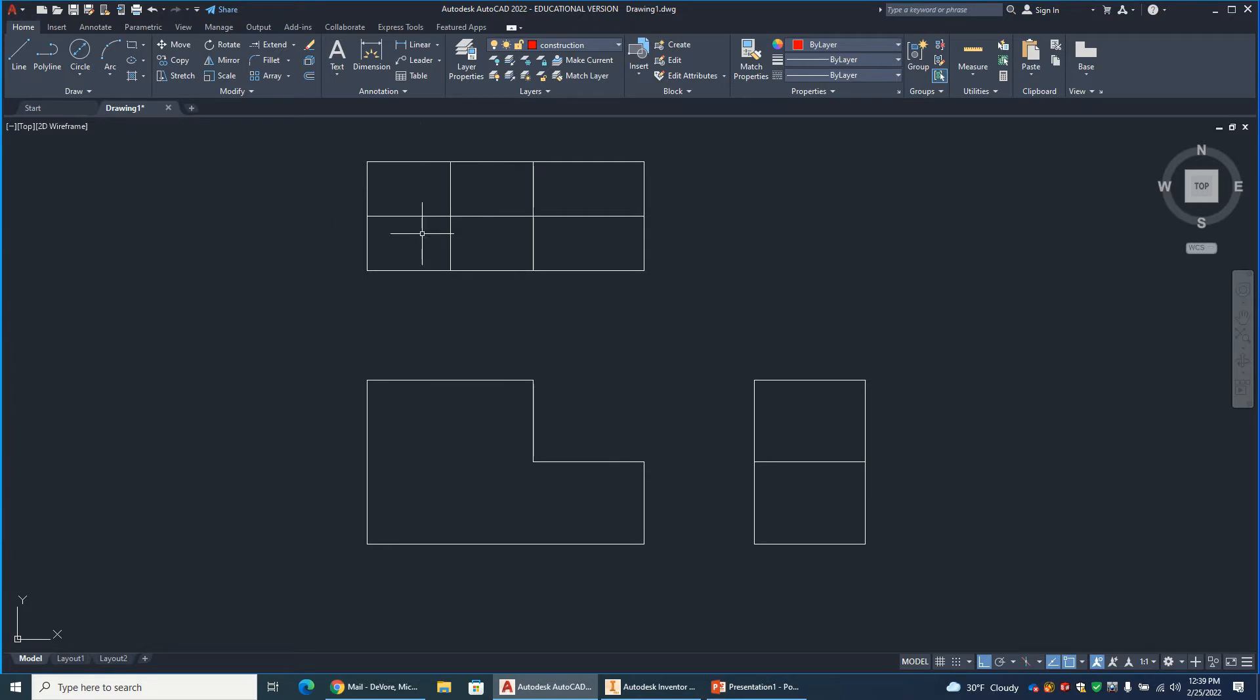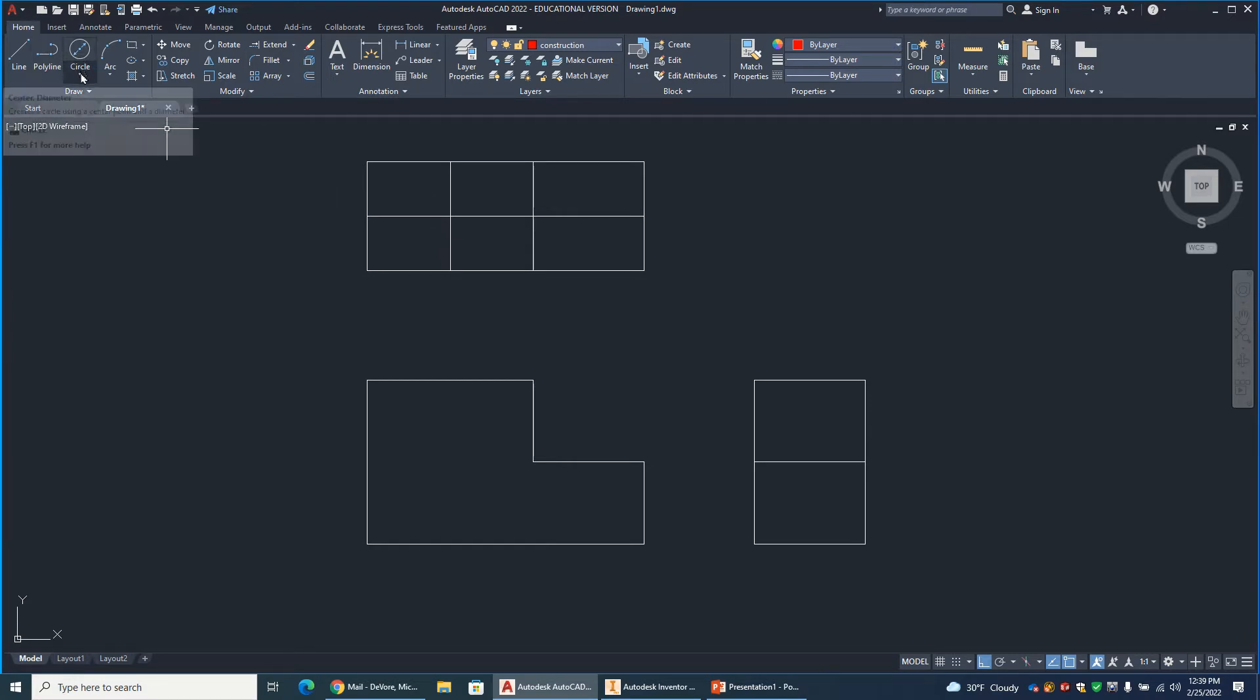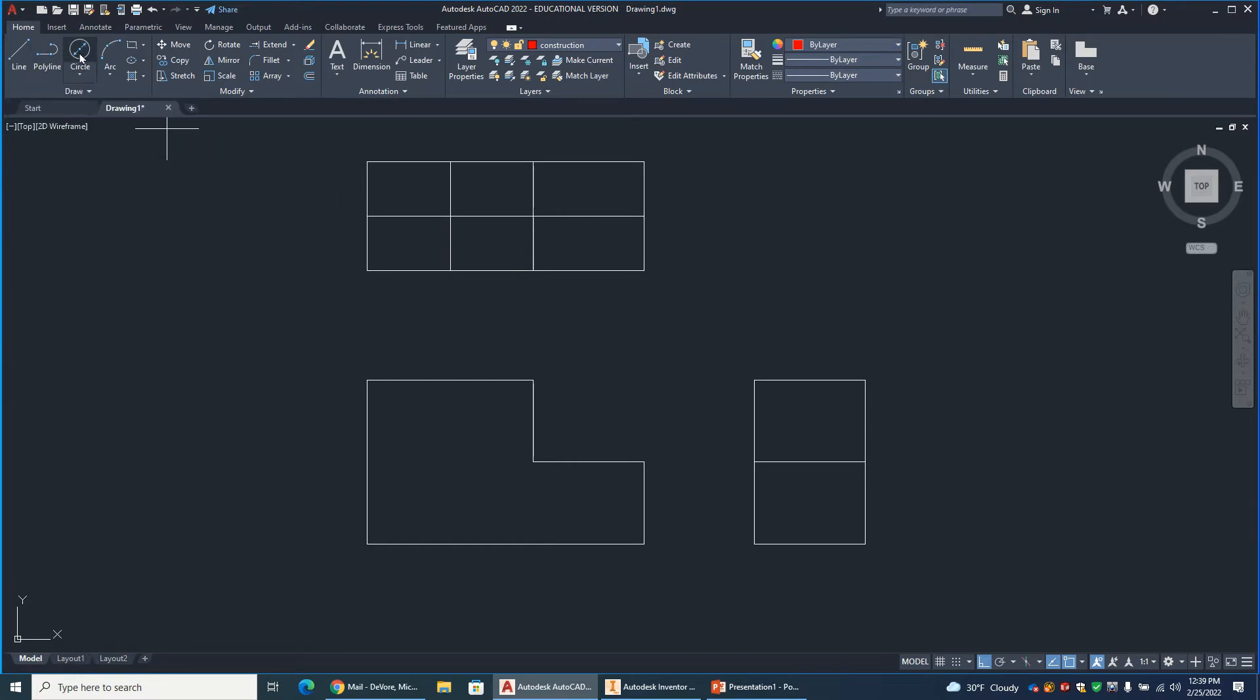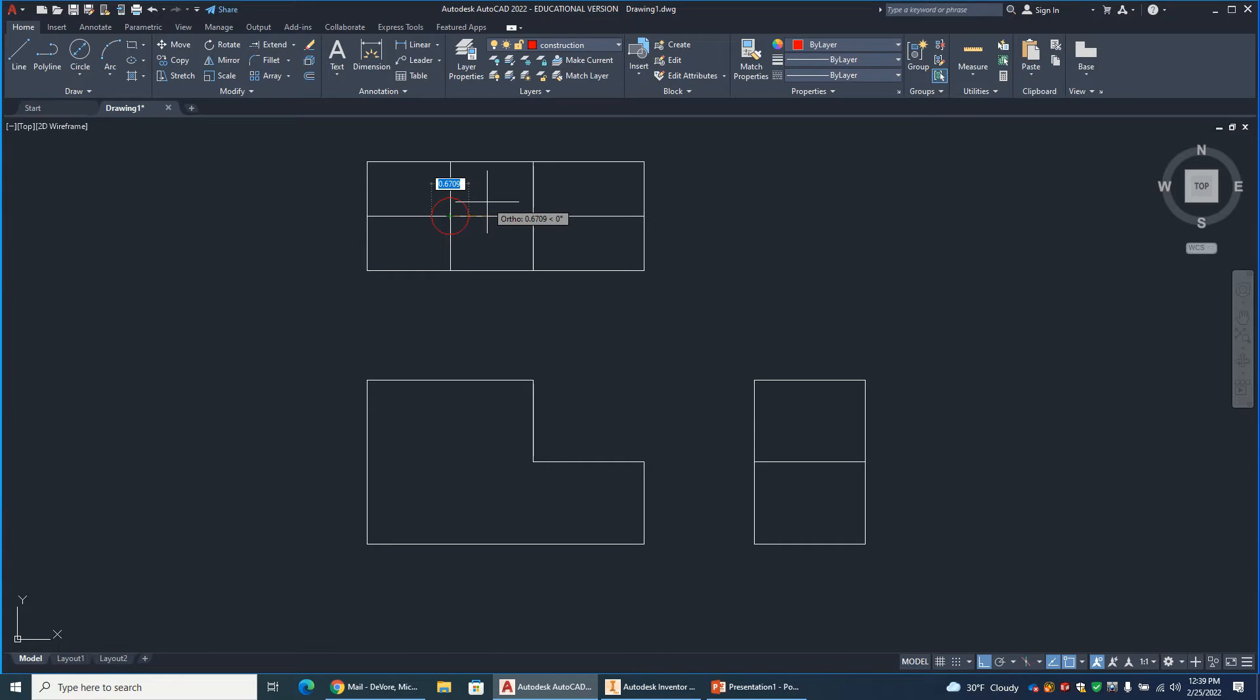So remember from the top, when you're looking down on a counterbore, what you're going to have is two concentric circles, so concentric means they have the same center. So circle command, make sure I'm on center, comma, diameter, click on the center, and this one's going to be...